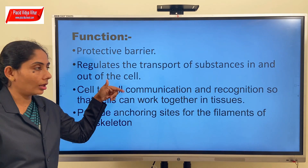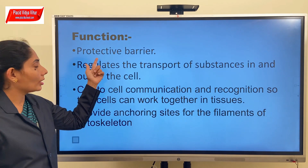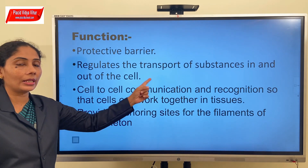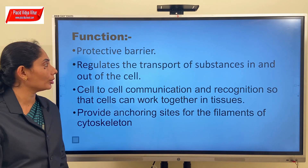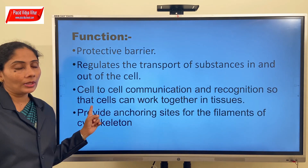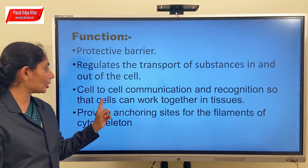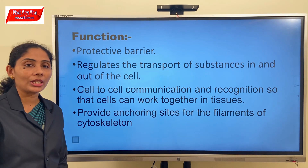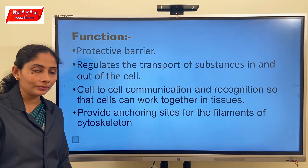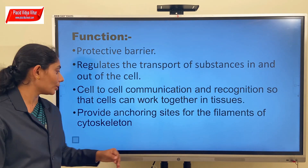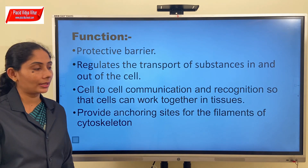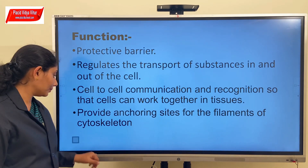So to summarize: the plasma membrane acts as a protective barrier; it regulates the transport of substances in and out of the cell; it is involved in cell to cell communication and recognition to work together in tissues; and finally, it provides anchoring sites for the cytoskeleton.